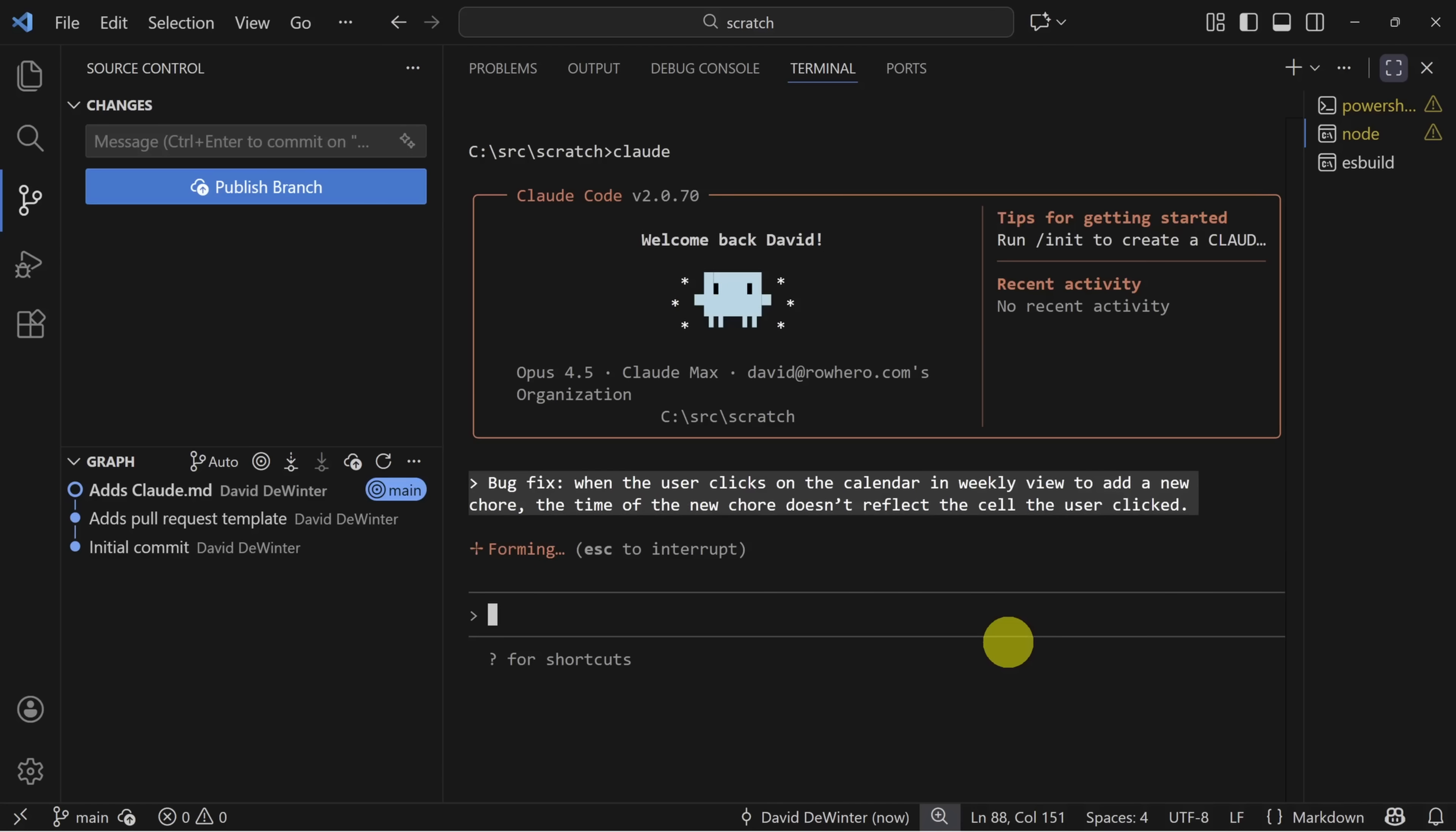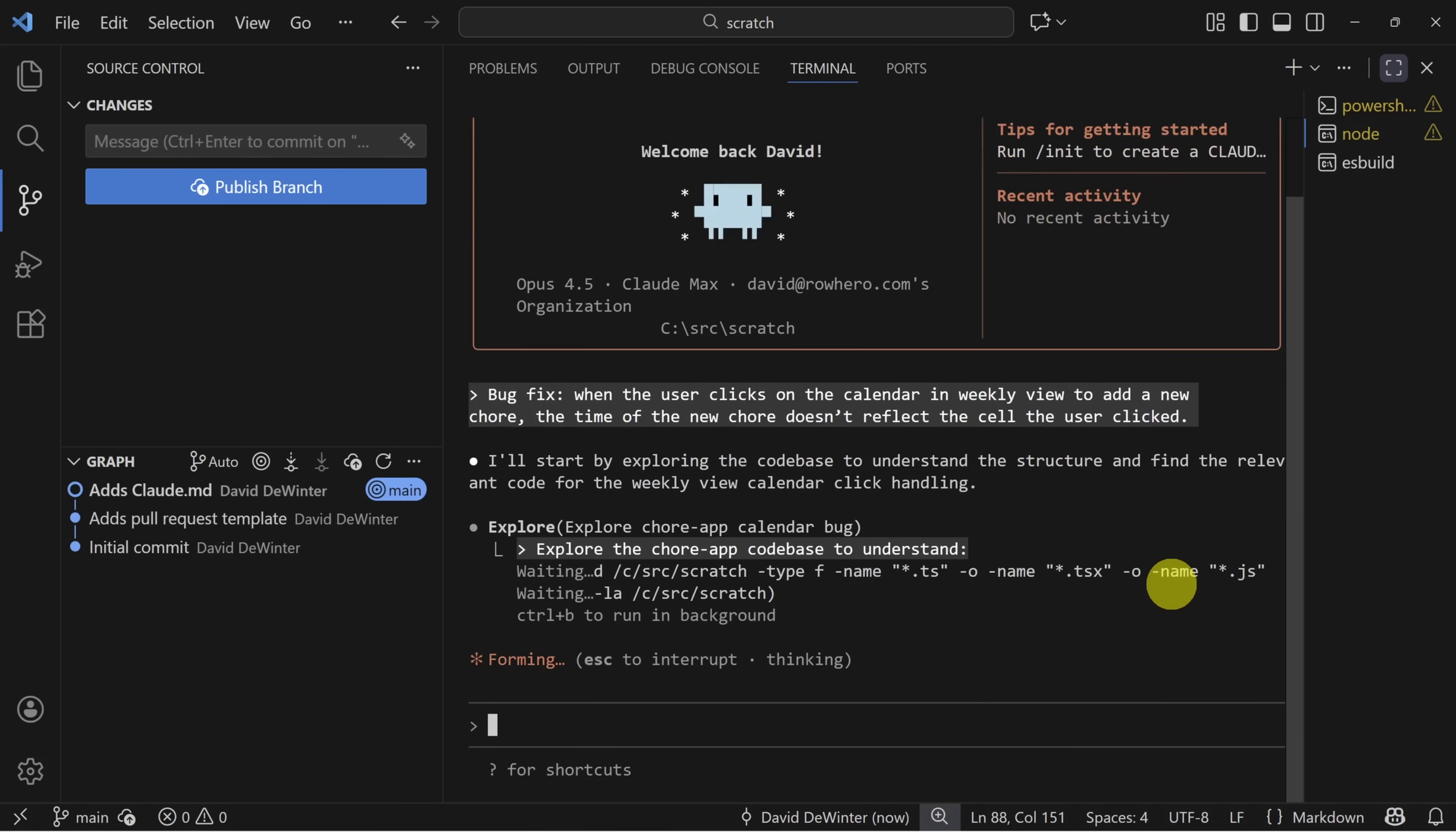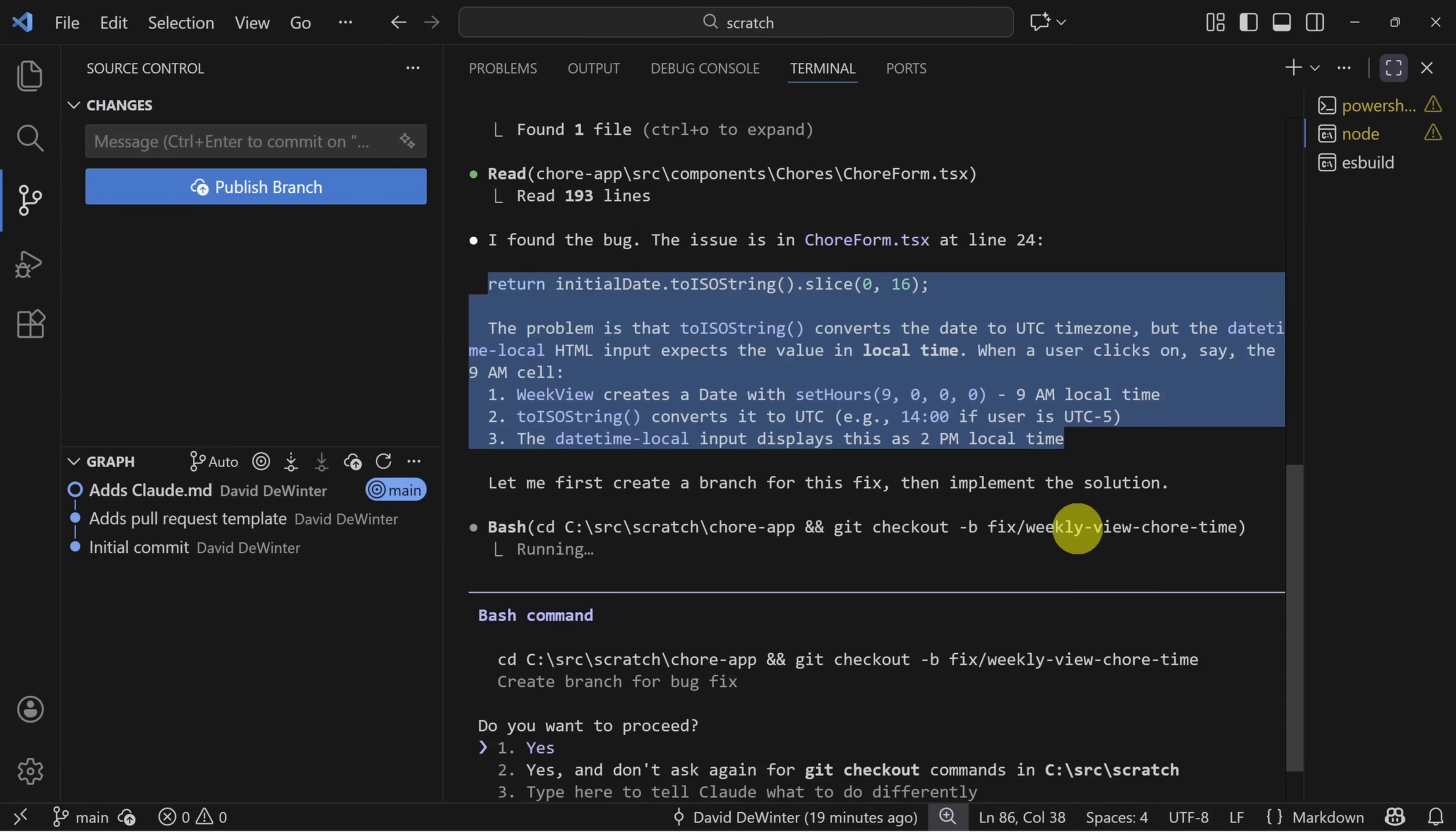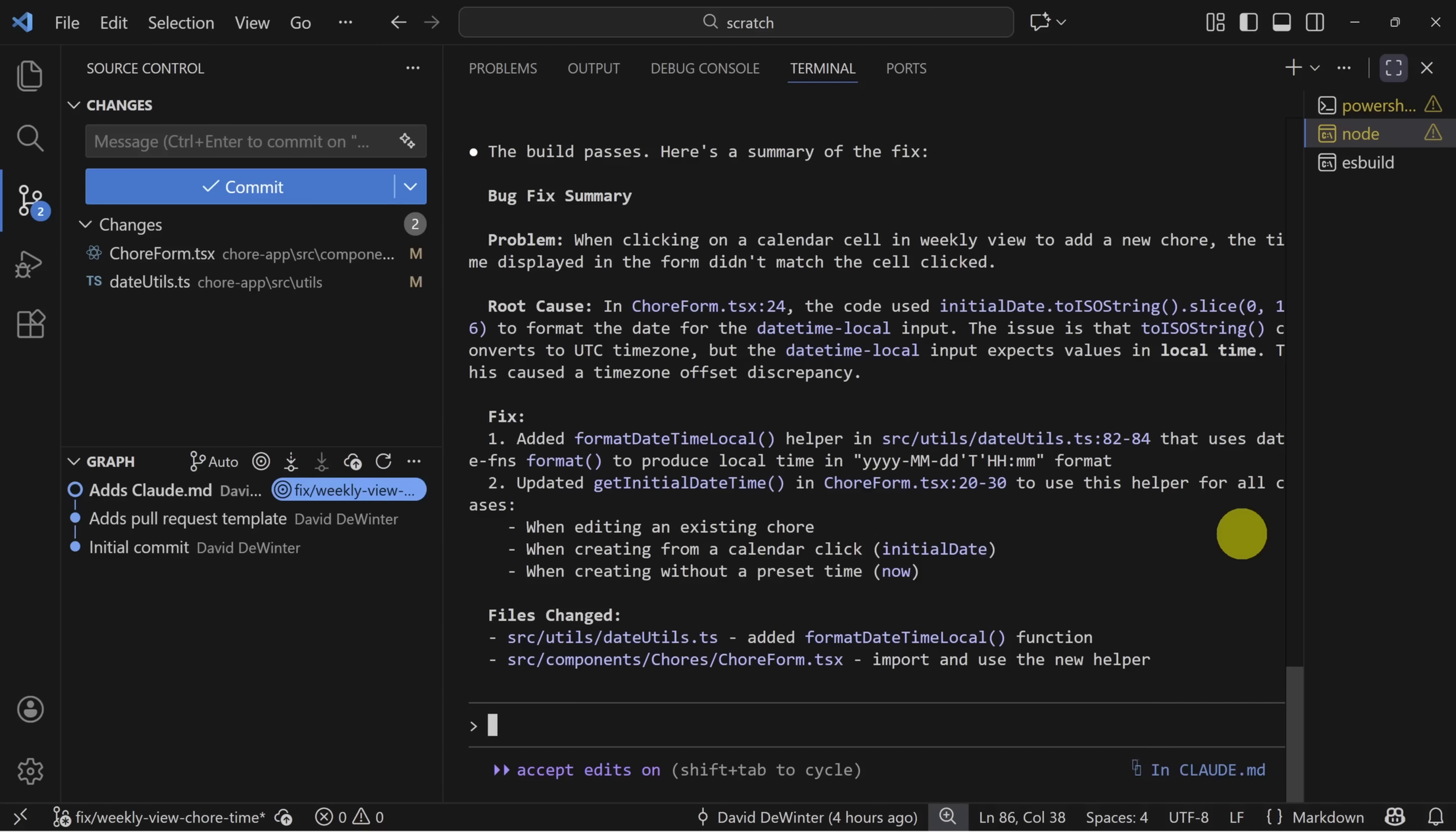Notice the prompt is nothing fancy. We say it's a bug fix, we describe the failure condition, and then we let it go. Let's see what Claude does. After a few minutes, it finds the bug inside of a TSX file. But before it implements the fix, it asks to create a new branch. Let's let it proceed. After a few more permission confirmations, it creates the new branch and makes the fix.